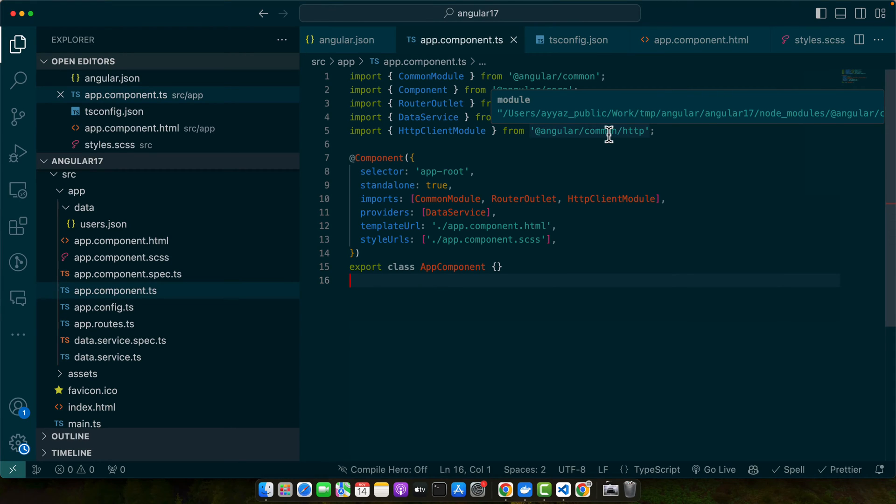Welcome back to iostech. In this tutorial we will learn how to disable future dates in a date picker component within an Angular application. This feature is essential for forms where date selections need to be confined to the past or present dates only.